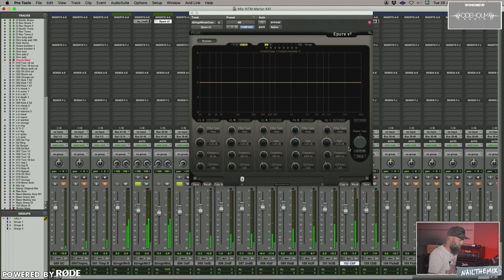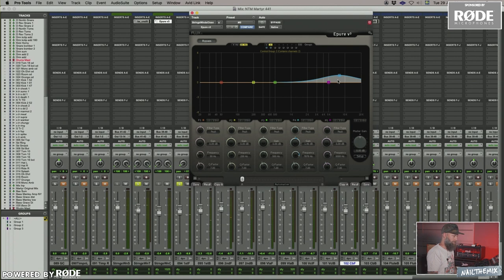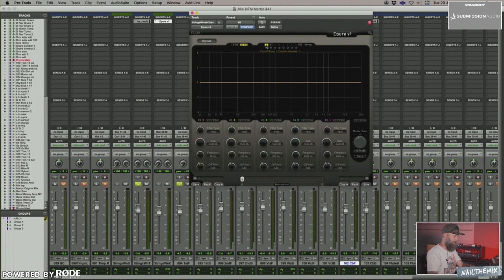I'm doing a little bit of MS EQing here. The matrix on this one is configured right now so channel two is the S signal and channel one is the M signal. So I'm lowering the M signal a little bit, thus I'm widening the stereo. And on the S signal, I'm lifting the top end a little bit, just to get a little bit more sheen.